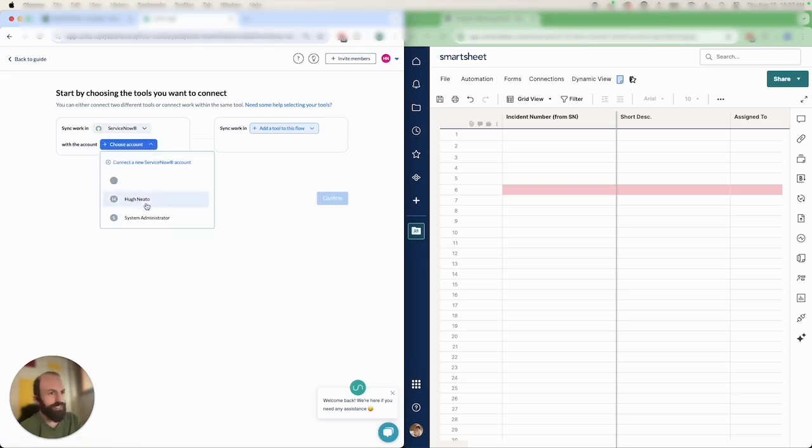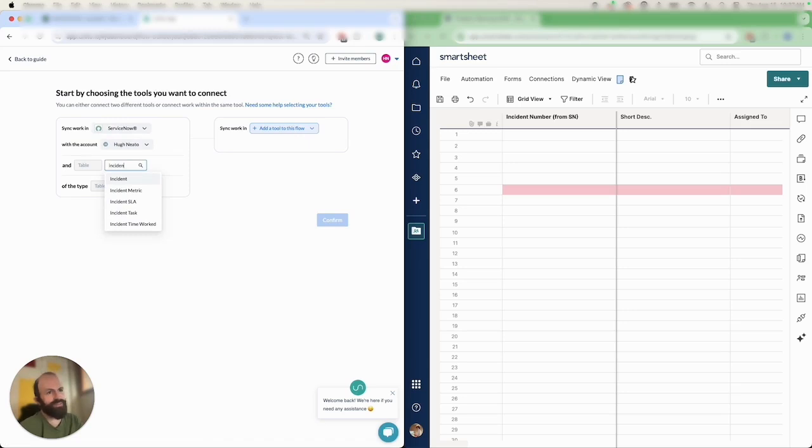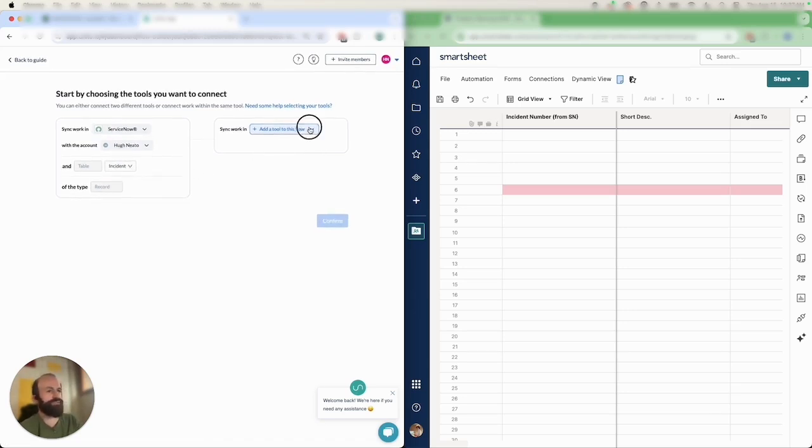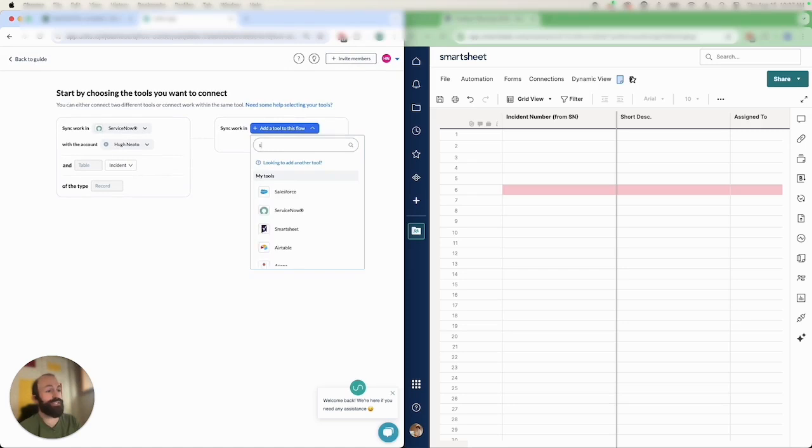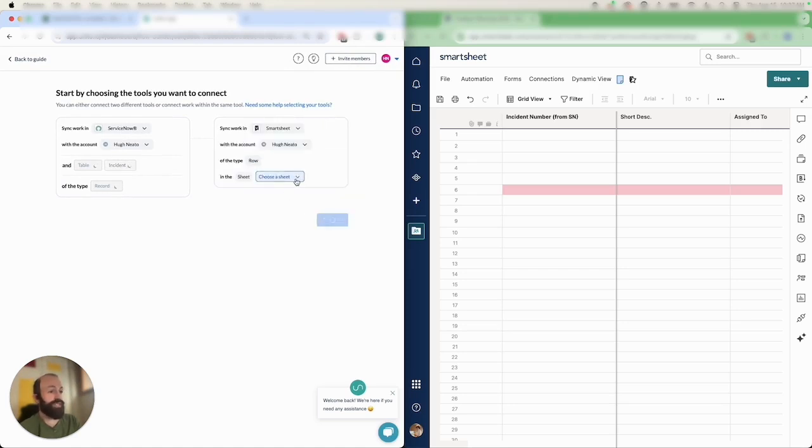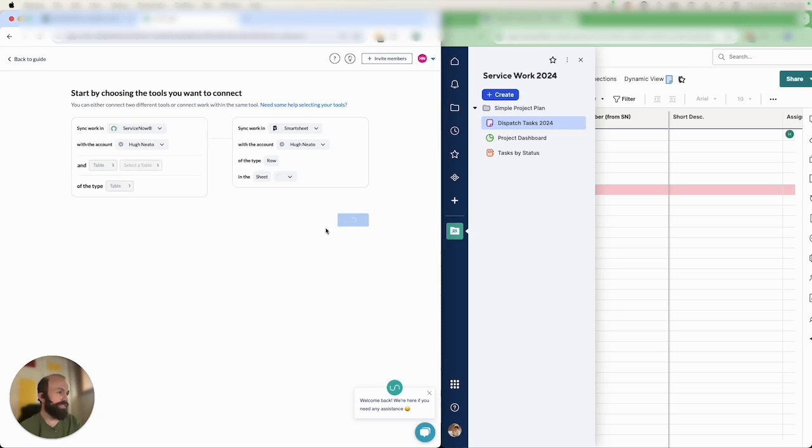You start by choosing the tools that you want to connect and your accounts. The first time you do this you have to go through an authorization process but I'll have a link in the description below showing you how to do that. Then you choose the table you want to connect from ServiceNow as well as the sheet from Smartsheet. Both of my accounts have already been connected to each tool so I just have to choose the sheets I plan on syncing.